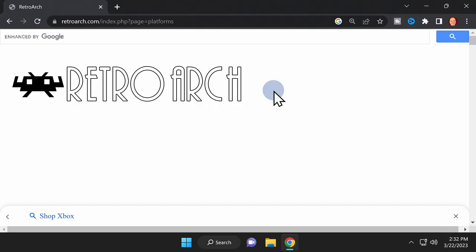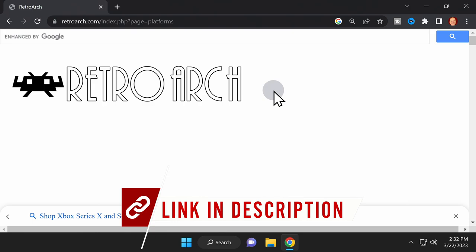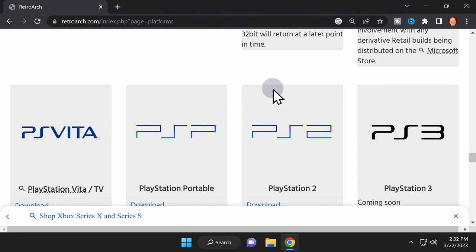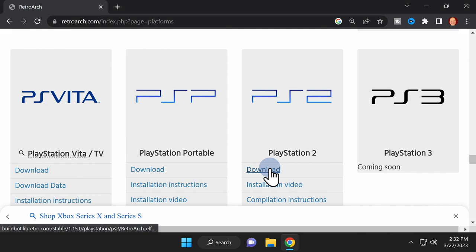All of the magic happens through the power of RetroArch. I've got the website linked in the video description. On this page, scroll down until you see the listing for the PlayStation 2 download section. When you find the PS2 logo, locate the download link and click on it to get the latest version of RetroArch.